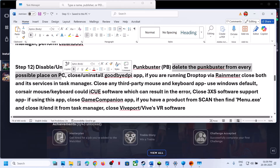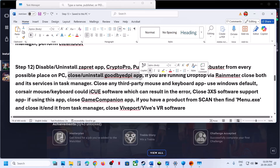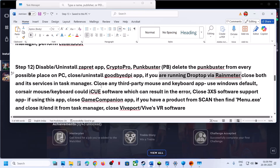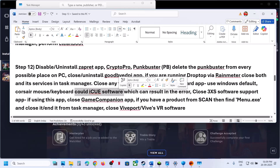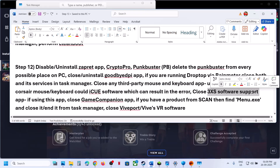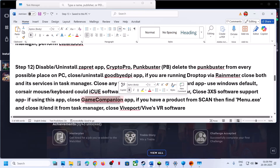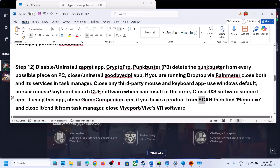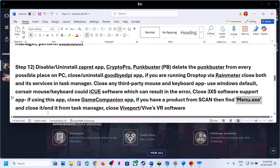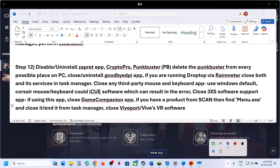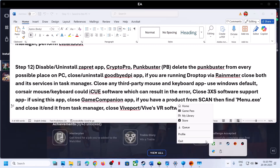The next step is to disable or uninstall specific applications such as ZAP, Red Crypto Pro, PunkBuster, GoodBye DPI, Rain Meter, any third-party keyboard software like iCUE, 3RVX software, Game Companion, and any product from SCUF. If you find menu.exe in Task Manager, close it. Also close WipeBoard or WipesVR software if running.